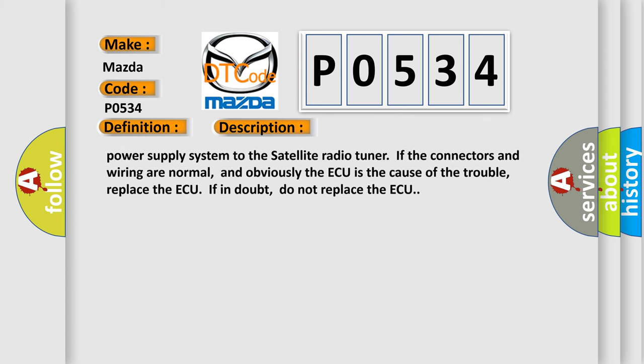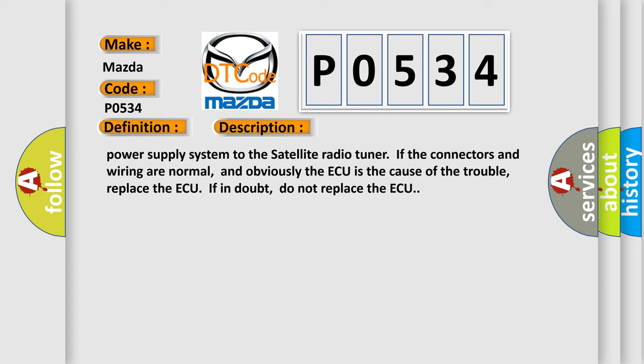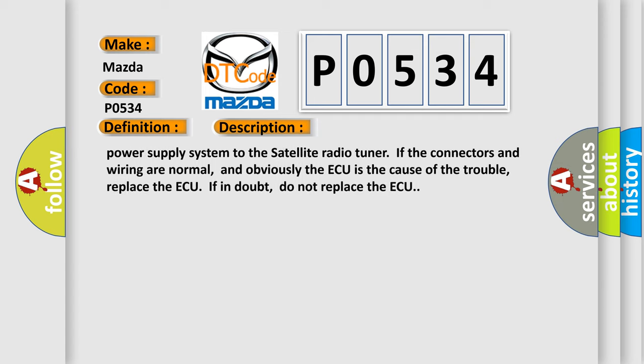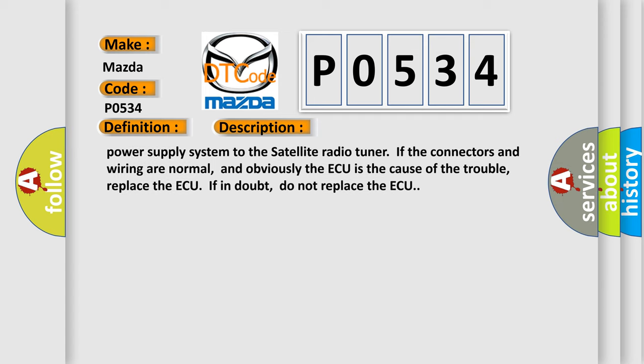If the connectors and wiring are normal, and obviously the ECU is the cause of the trouble, replace the ECU. If in doubt, do not replace the ECU.